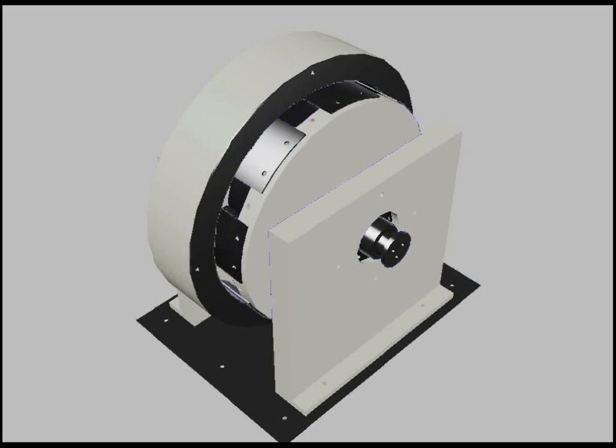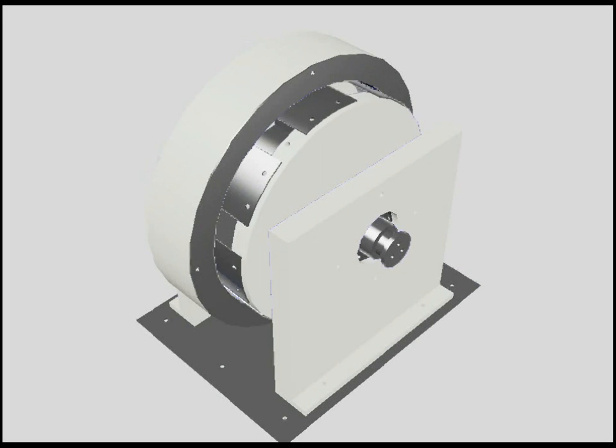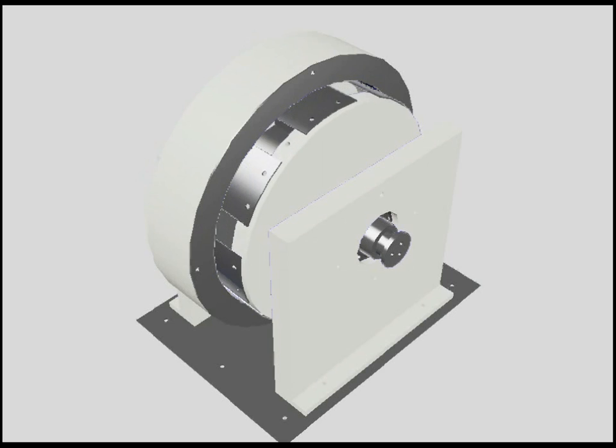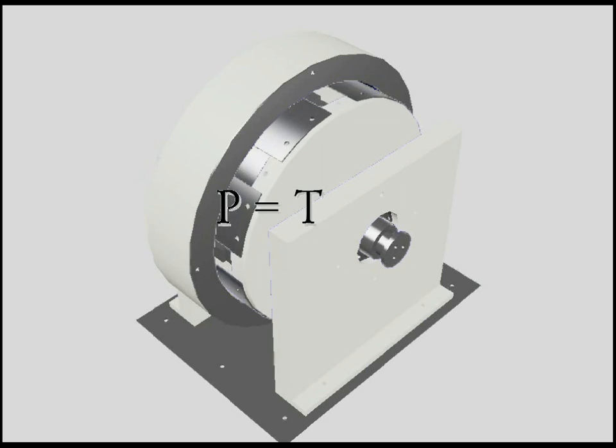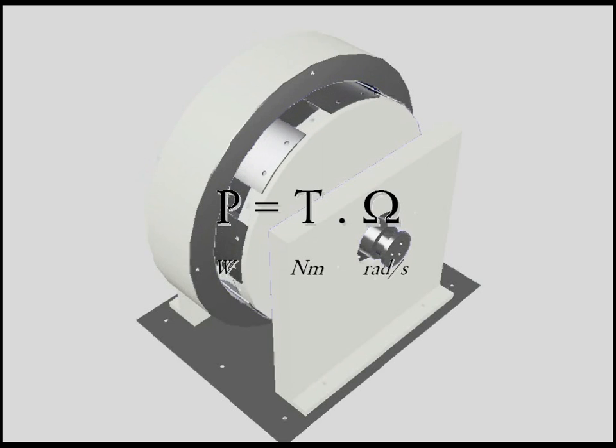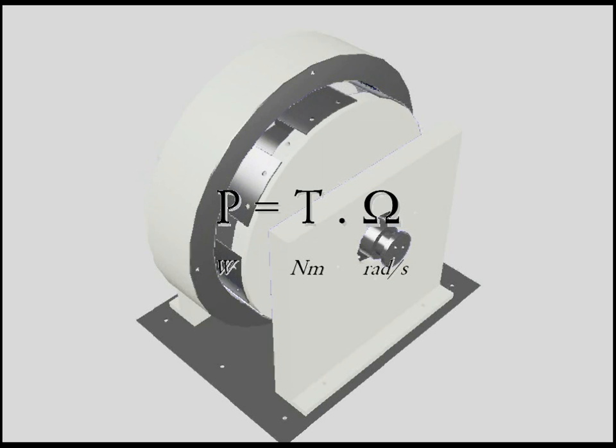So, how does it run? Let me firstly introduce a formulae, and this will be the only one. P equal T times omega. Power is the multiplication of torque by speed.